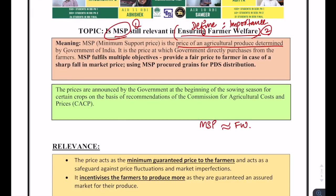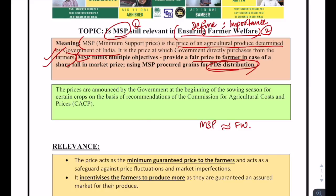Define MSP: it is the price of an agricultural produce determined by the Government of India — the price at which the government directly purchases from farmers. Regarding the importance of MSP, it fulfills multiple objectives. It provides a fair price to farmers in case of a sharp price fall, and MSP-procured grains are used for PDS distribution. The central objectives are: a fair price to the farmer and using the same for PDS distribution, thereby ensuring that everyone has food on their plate at the end of the day.